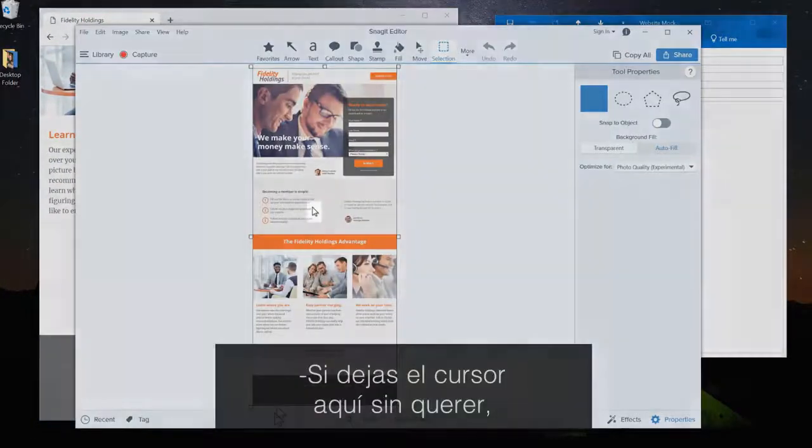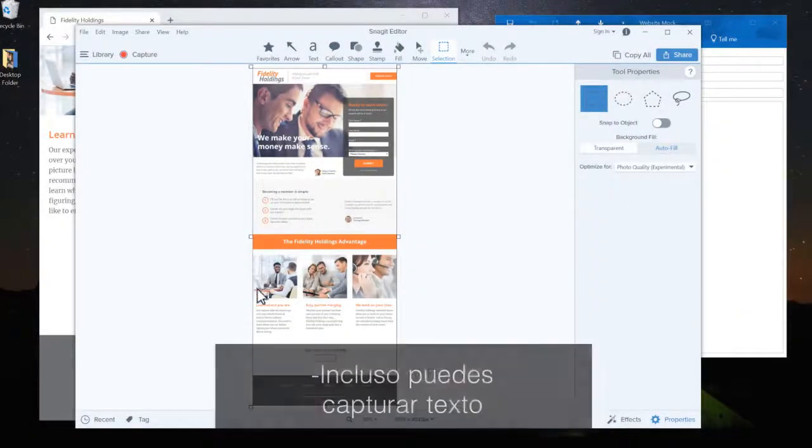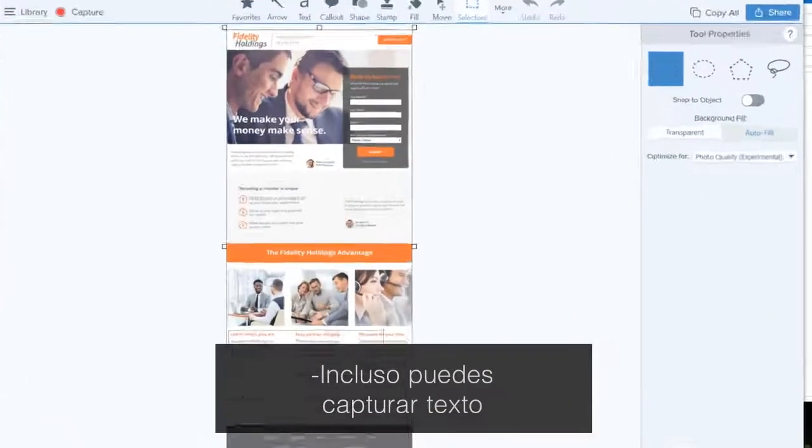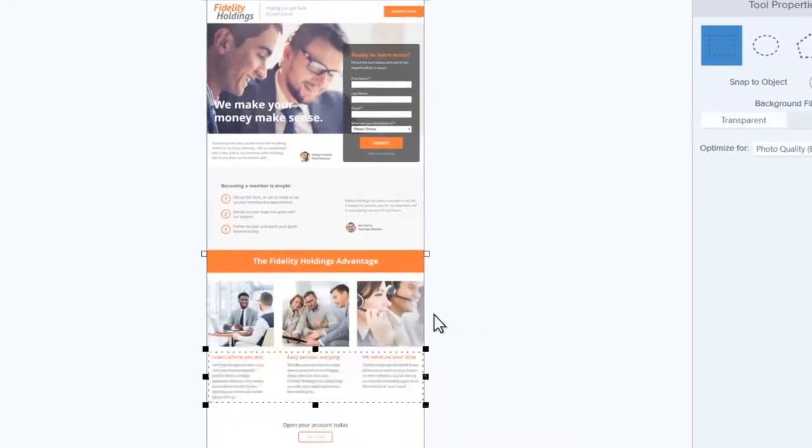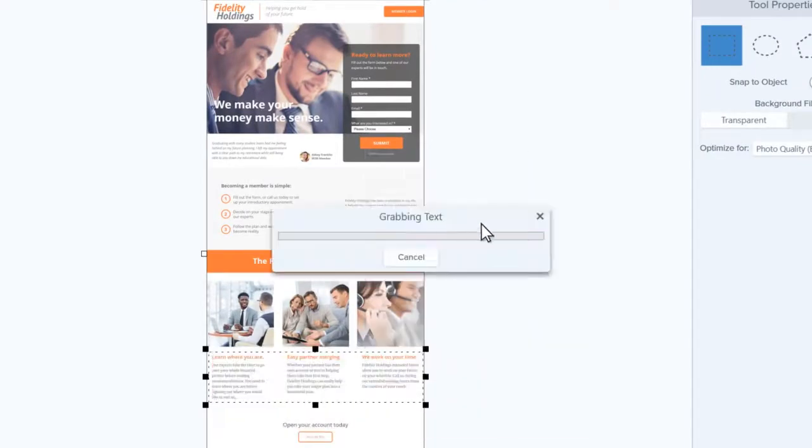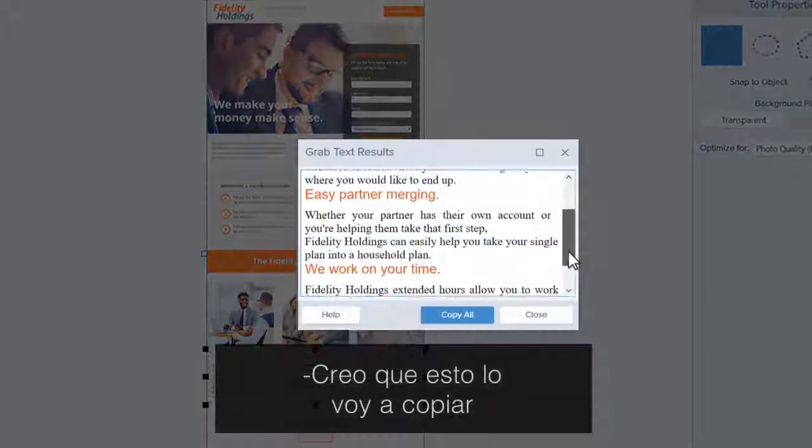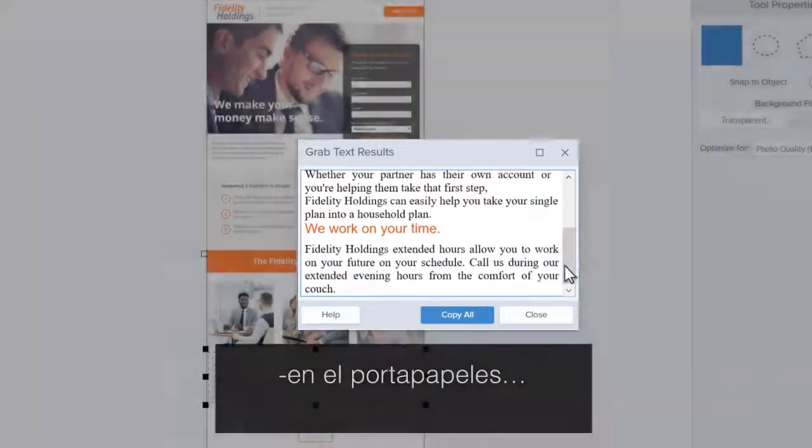If you accidentally get the cursor in there, it's easy to get rid of. You can even grab text straight from images. I think I'll just copy this onto my clipboard.